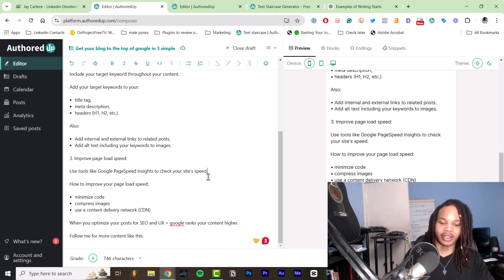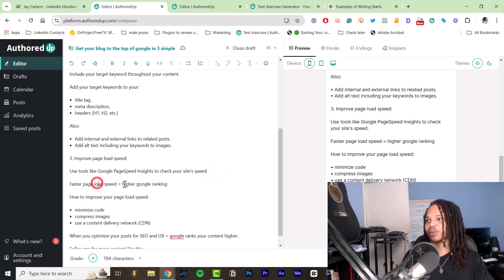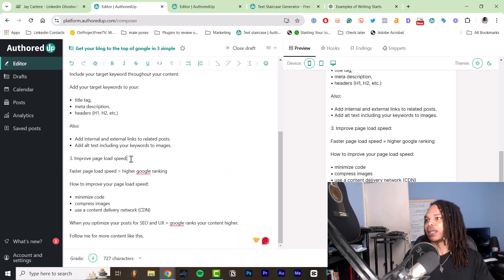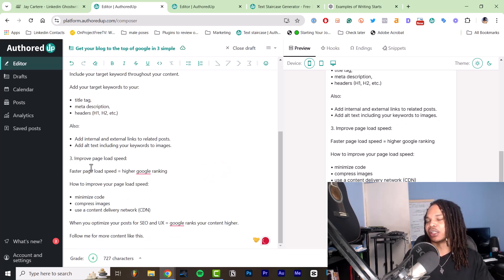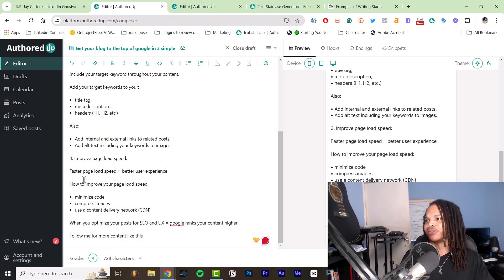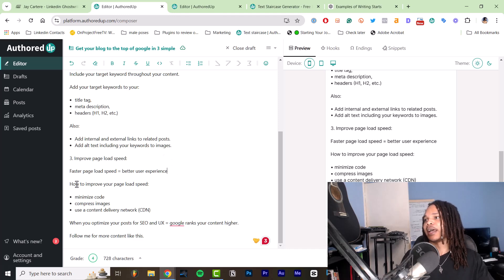Actually, this does not explain what it means. Having the faster page load speed equals higher Google ranking is better. So let's have that there. So improve page load speed, faster page load speed equals higher Google ranking. Change that to faster page load speed equals better user experience. And then how to improve your page load speed.